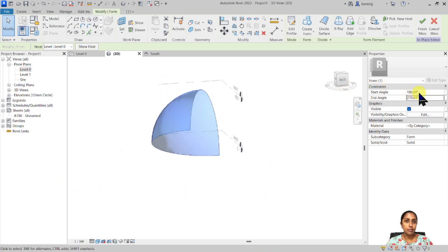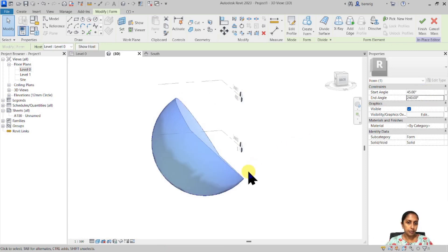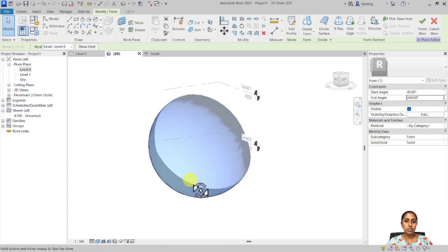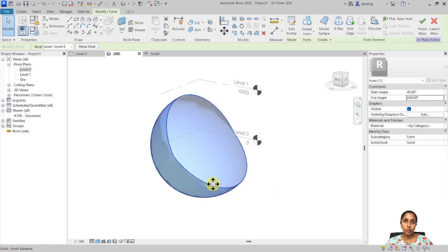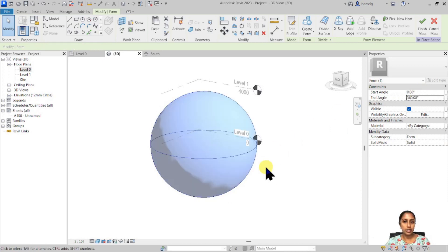It doesn't always have to be very accurate. It can also be in scale. Let's start at 45 and at 240. Really depends on the kind of form that you want to generate. I'm going to put it back to 0 and 360.